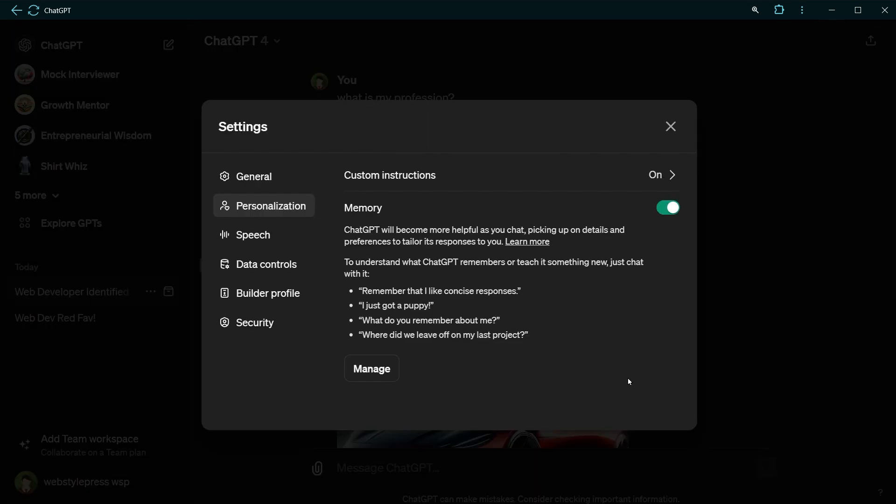Turning memory off does not delete your memories. And deleting a chat doesn't erase memories from that chat. You can delete memories conversationally or by clicking manage button.